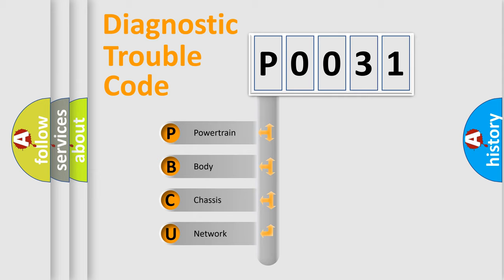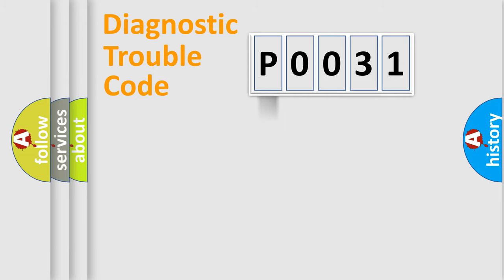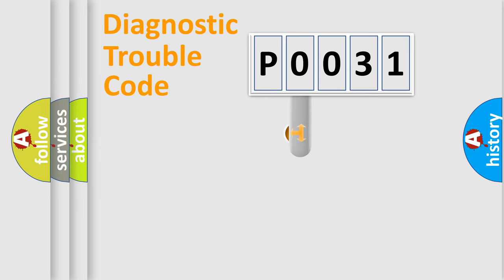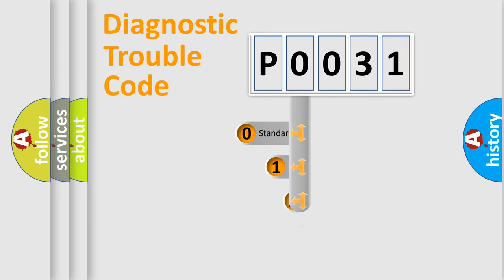We divide the electric system of automobile into four basic units: Powertrain, Body, Chassis, Network. This distribution is defined in the first character code.